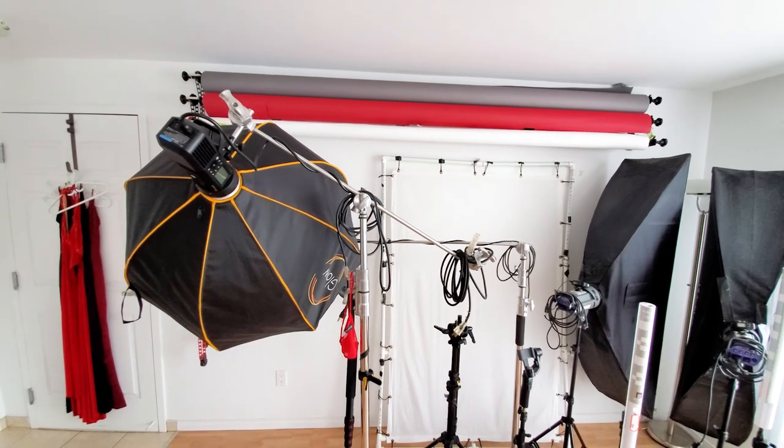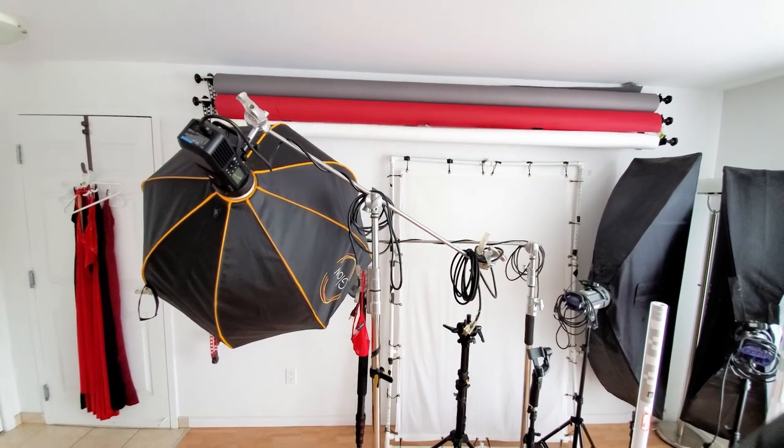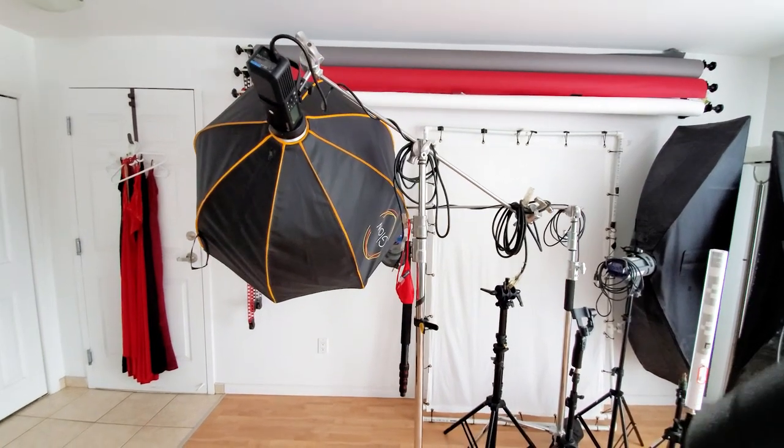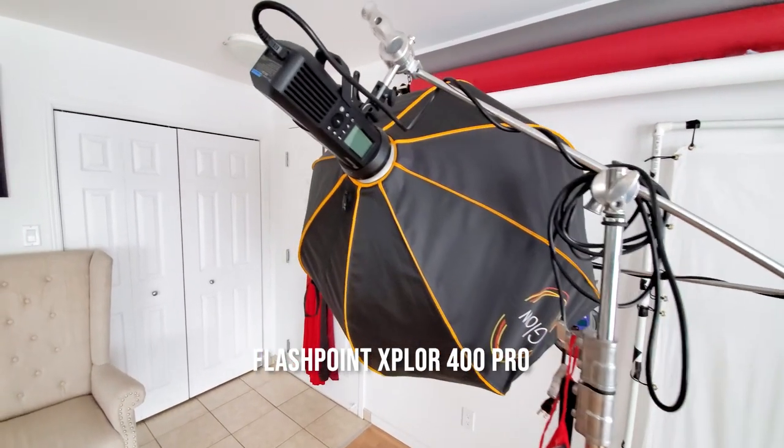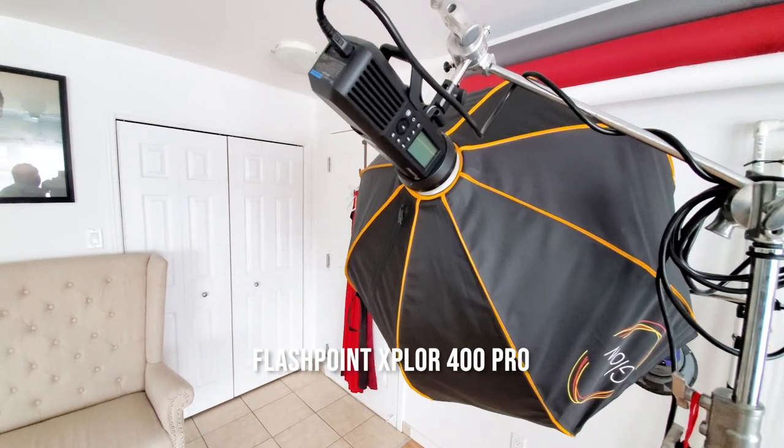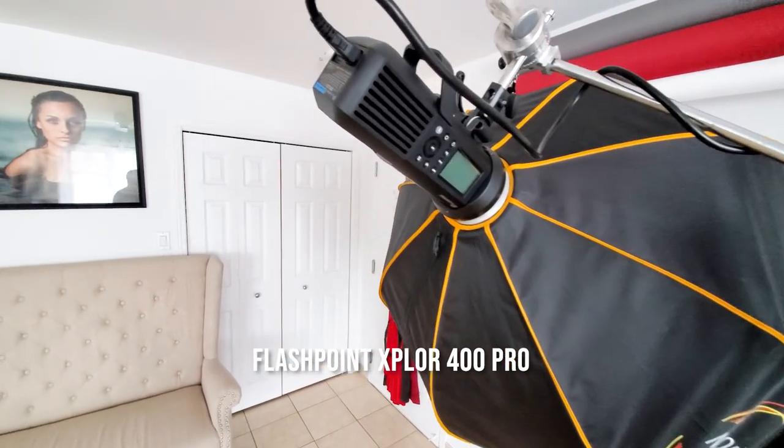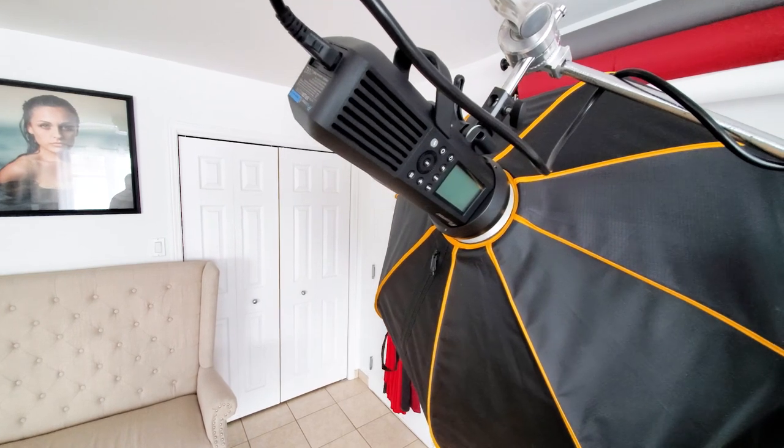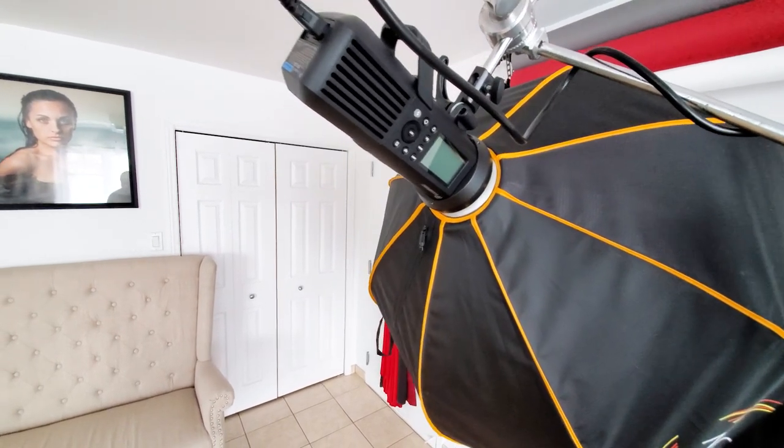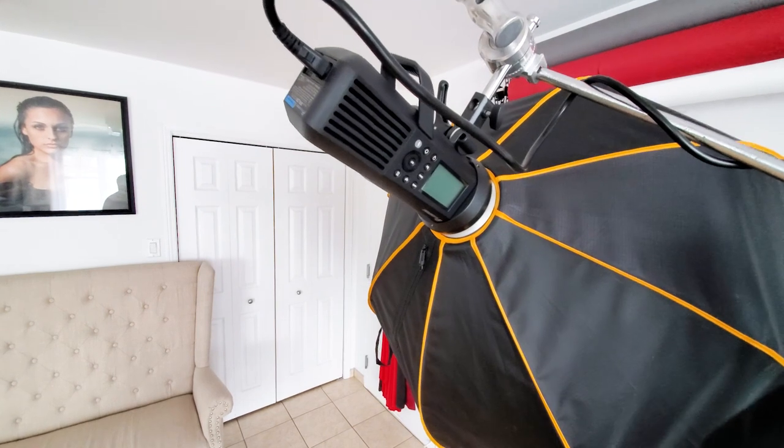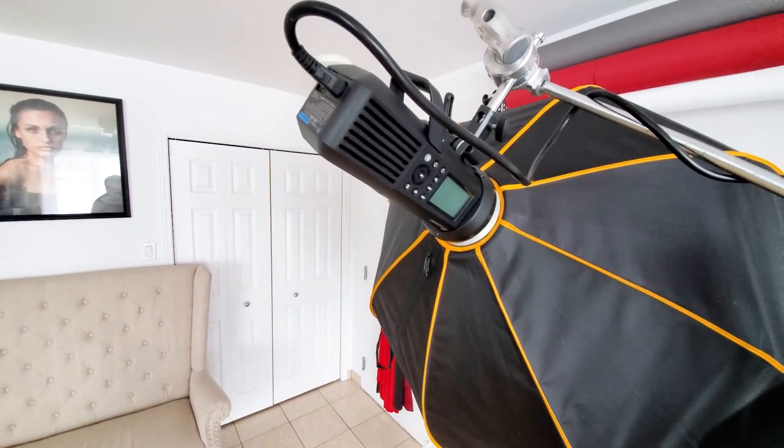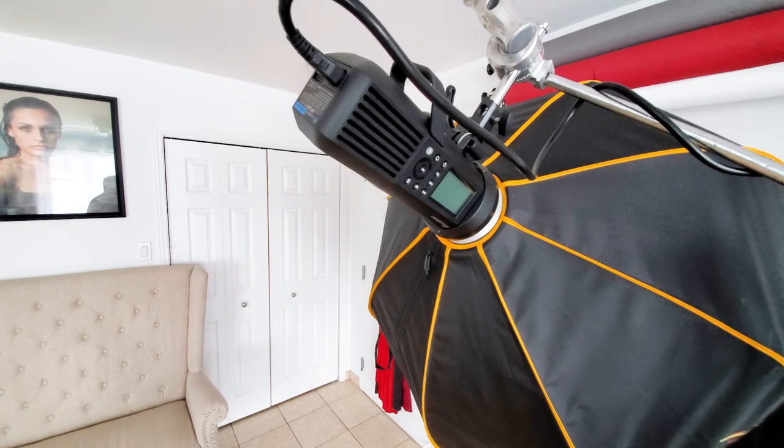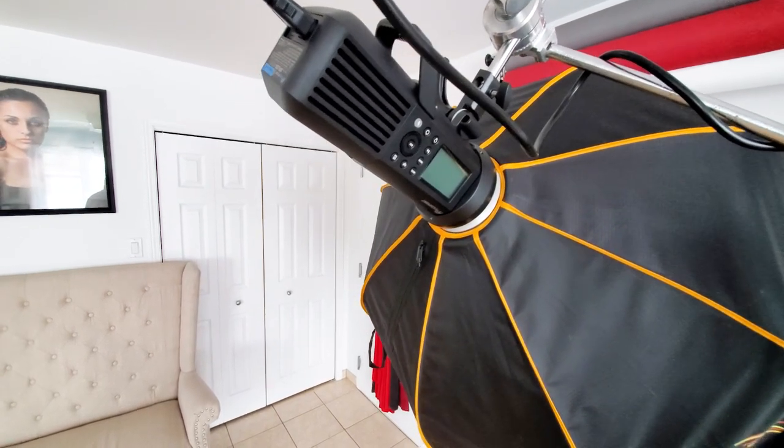The main light that I'm using on the octa box is a Flashpoint Explorer 400 Pro. It actually has the power pack on it right now instead of the battery pack. It's really amazing for shooting outdoors and some of you who've seen my videos have probably seen one of these crash into the water not too long ago.